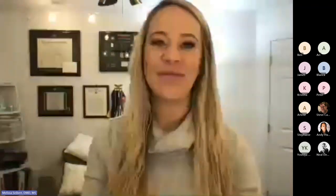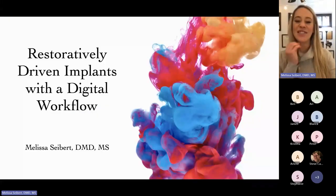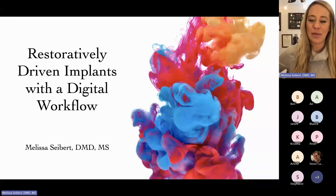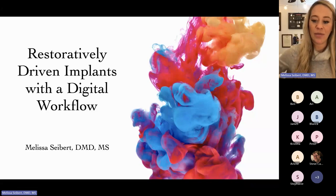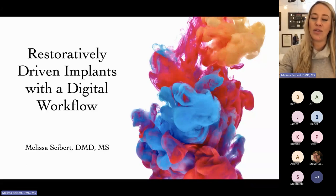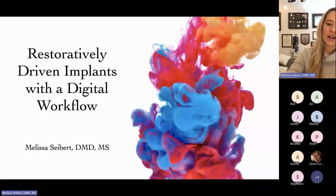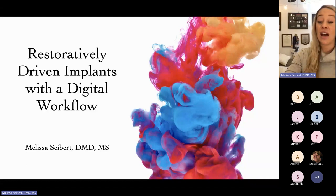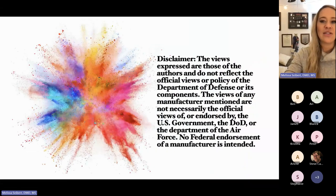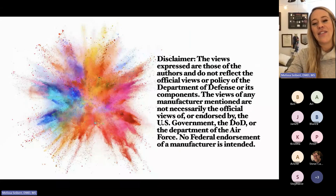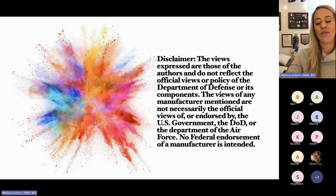I'm going to share my screen and let's get into the presentation tonight. In this presentation, I'm going to be talking about restoratively driven implants with a digital workflow. Even if you're not doing implants or surgery at all, you certainly don't need that to get a lot out of this. Of course, just a standard disclaimer: nothing I'm presenting tonight is reflective of or endorsed by the Air Force, and this presentation does not constitute any formal relationship between the Department of Defense or Air Force and Imagine.